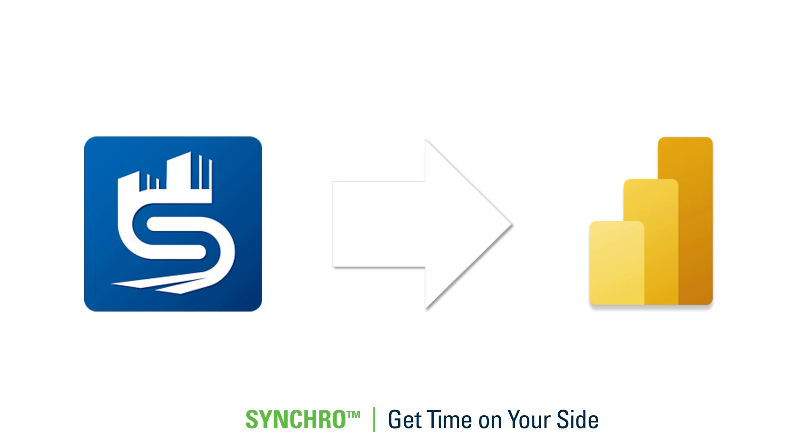In this video, I'll be focusing on how we can establish this integration, especially taking advantage of the interoperability Synchro 4D has with Microsoft Excel.